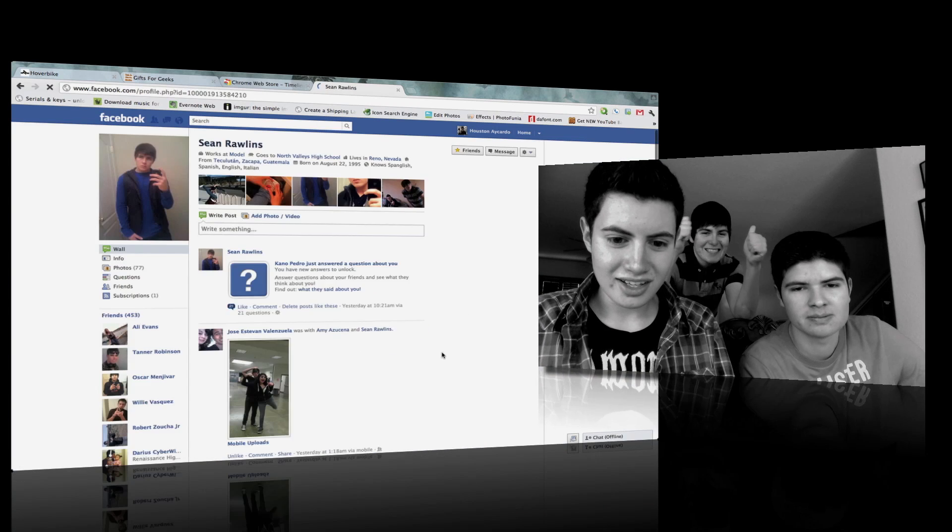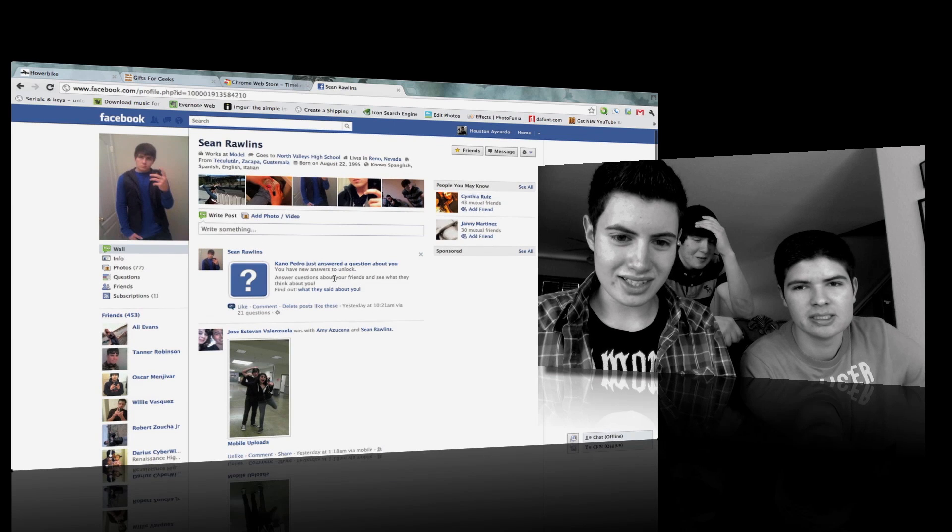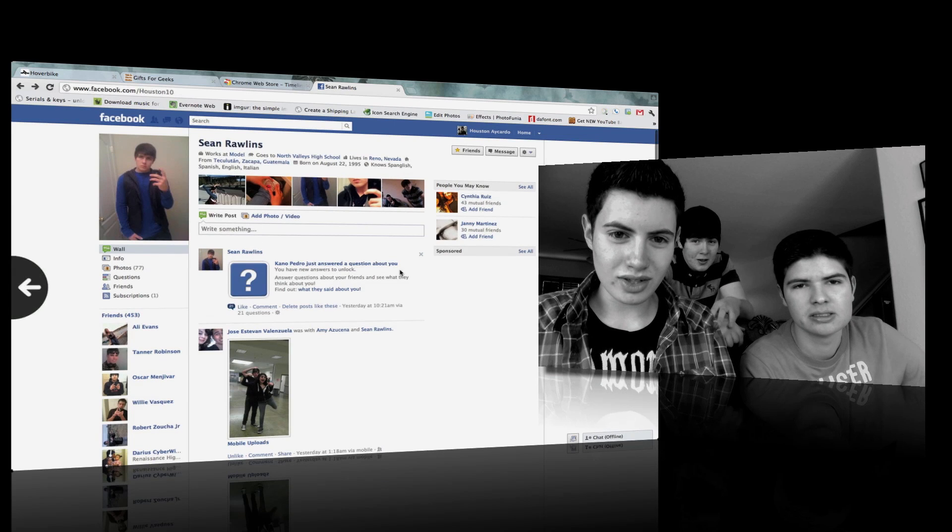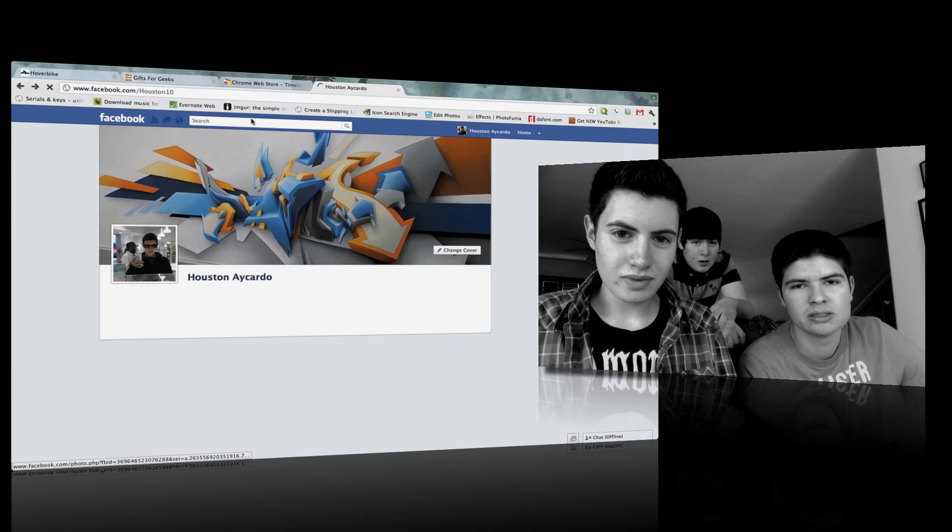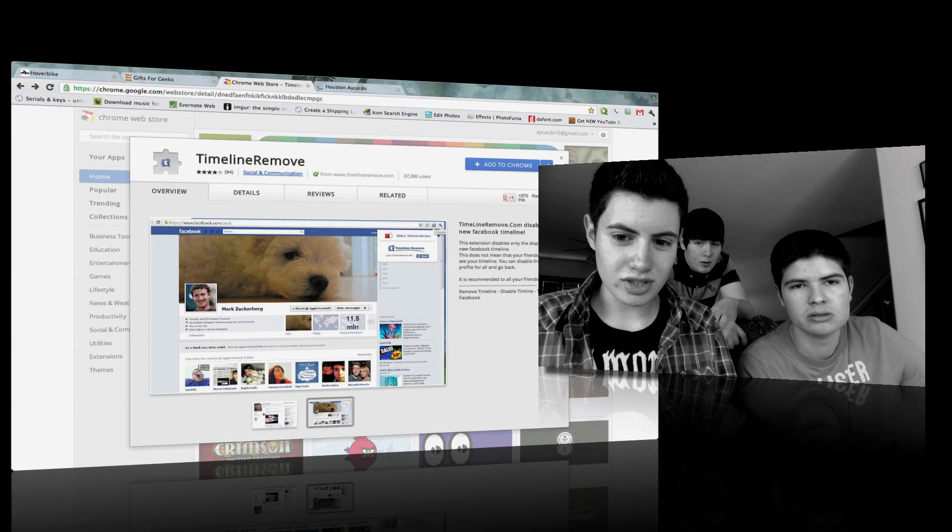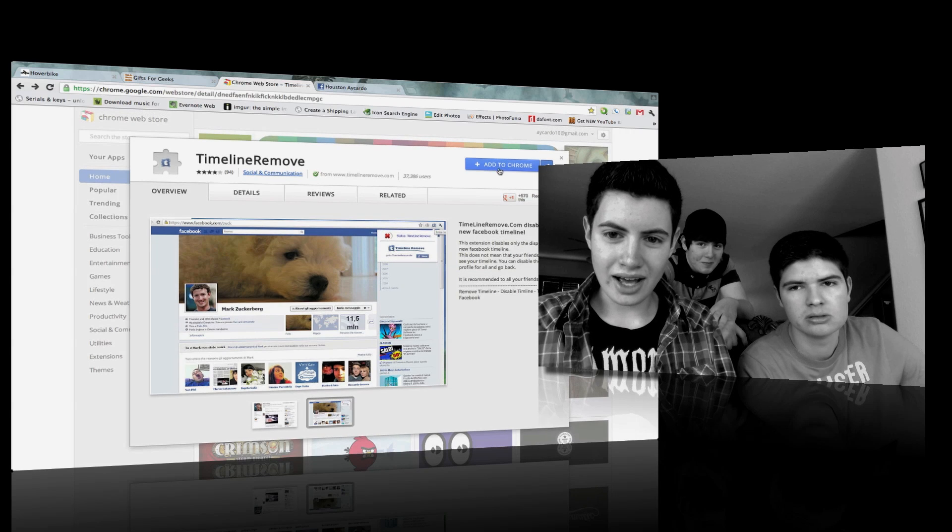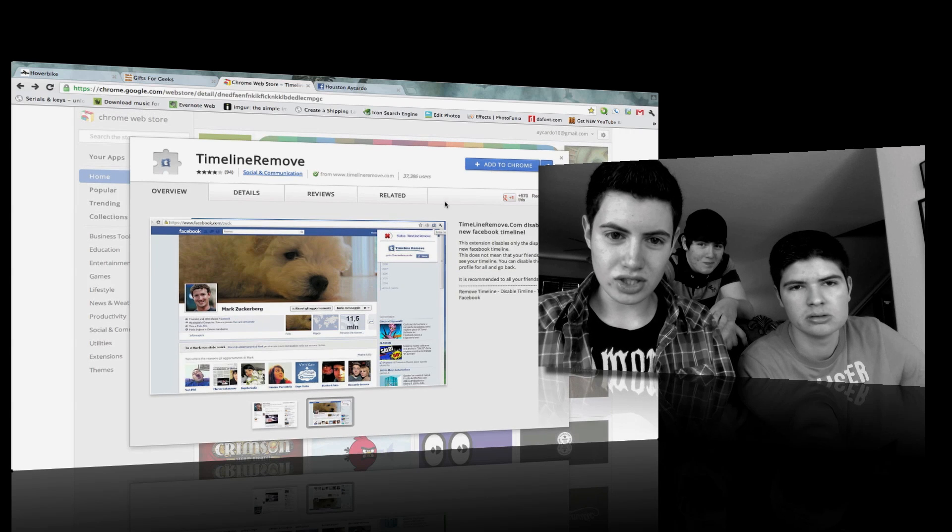In the background? Yeah. If you want back to this kind, what you need to do is go to the link in the description down below and add this Chrome extension.